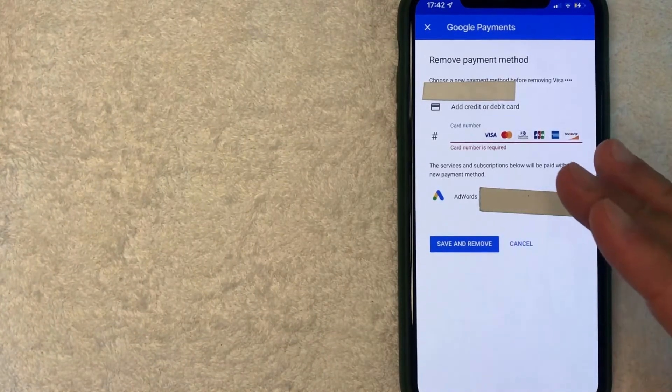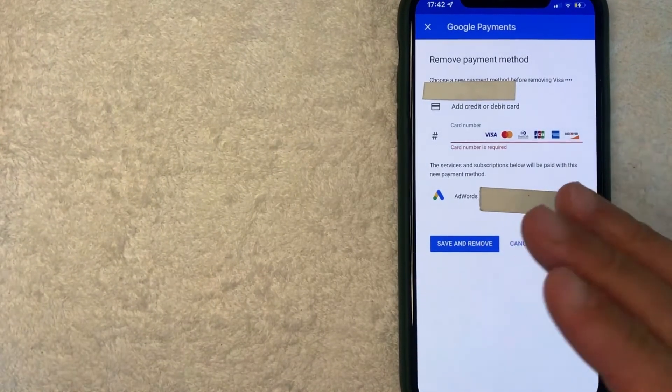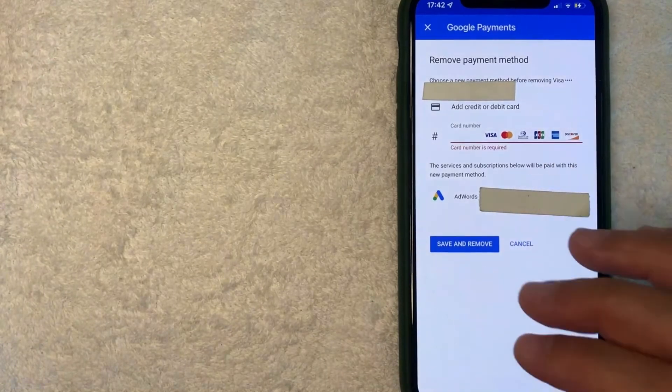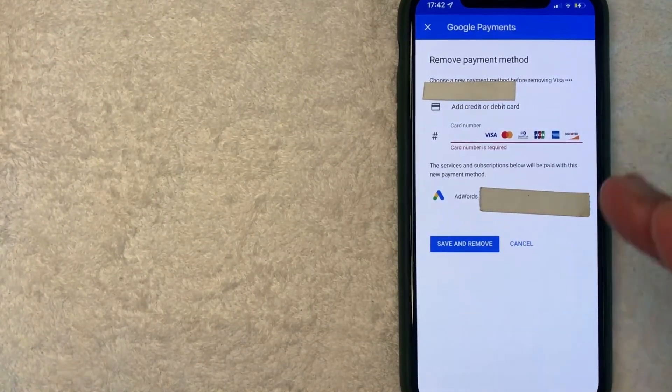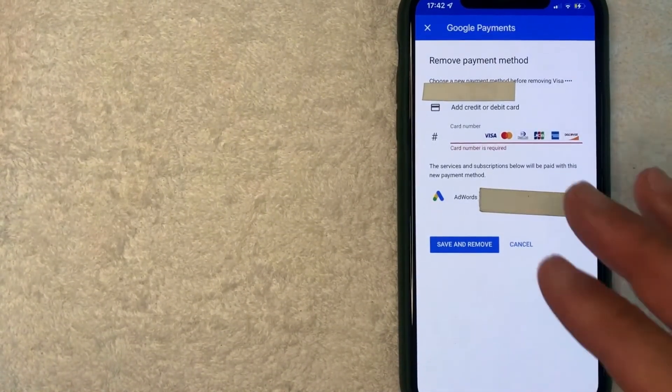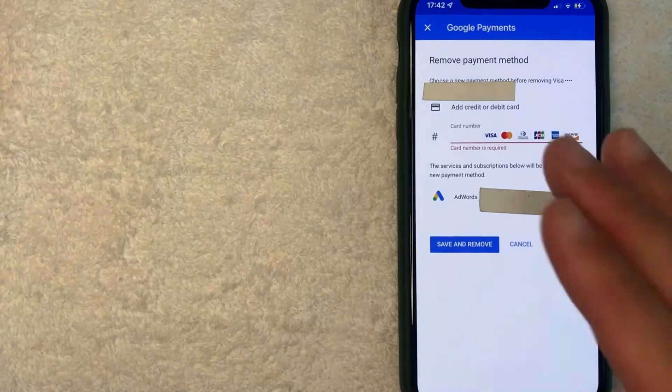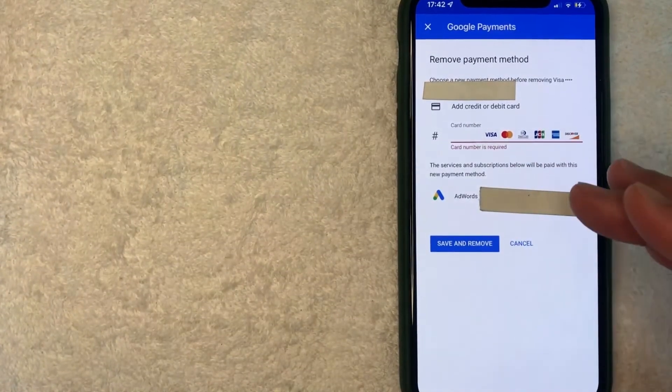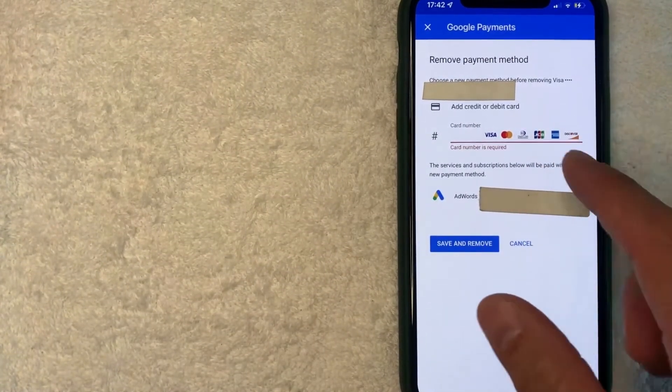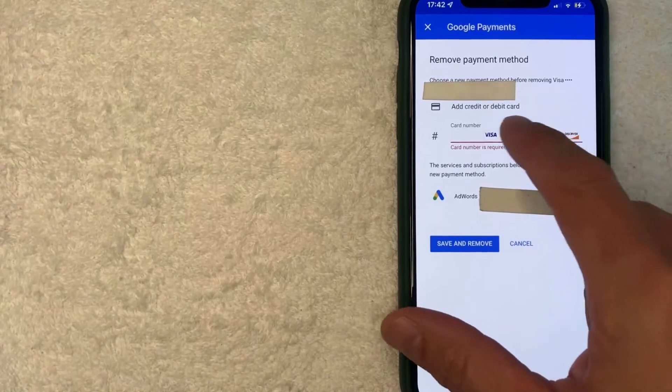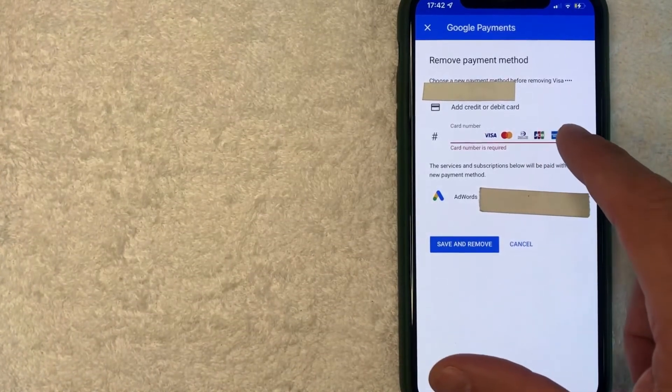Okay, now this screen pops up. Now, had I been removing a secondary payment method on my Google AdWords account, it's going to prompt me to go ahead and just remove it. However, since this is my primary payment method on Google AdWords, I do need to add another one in. So I'm going to go ahead and just add another credit card in off screen.